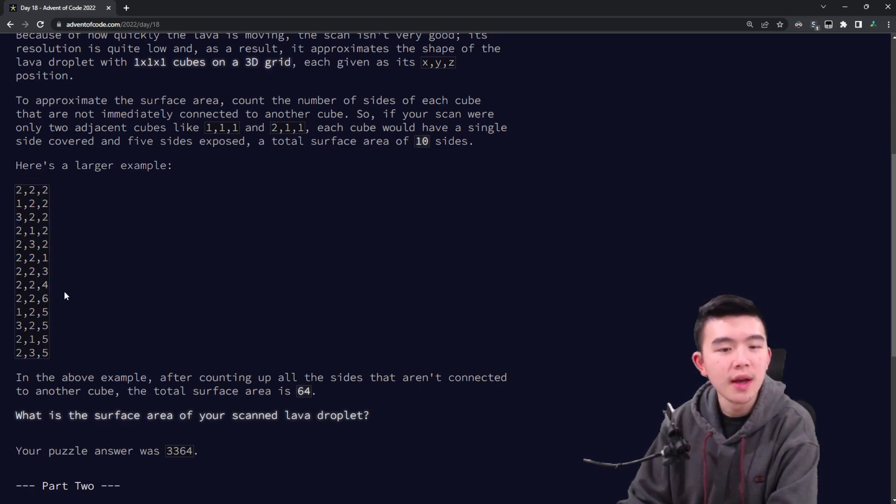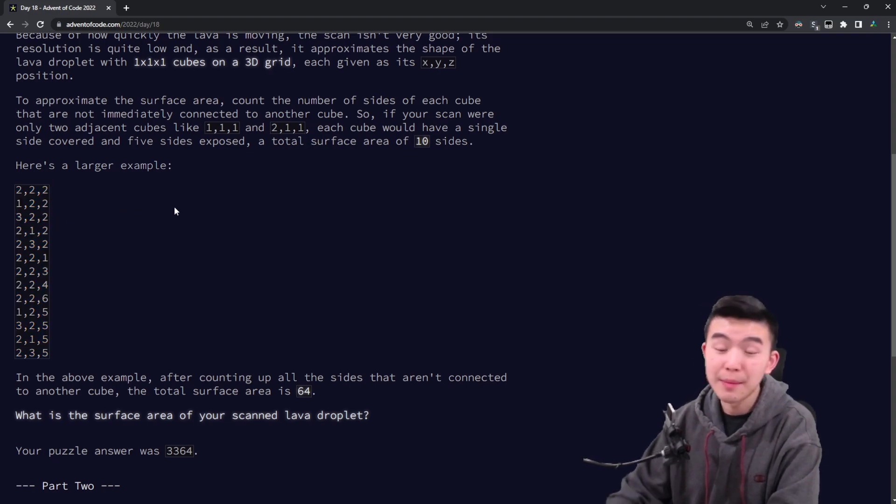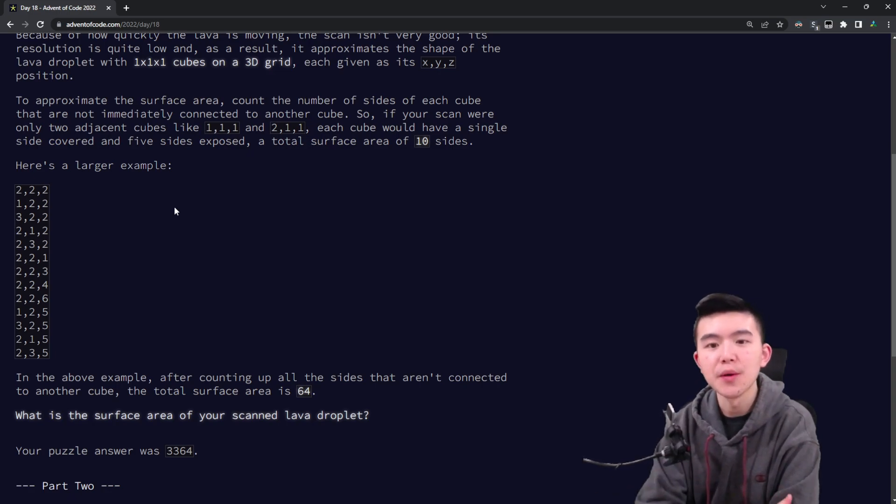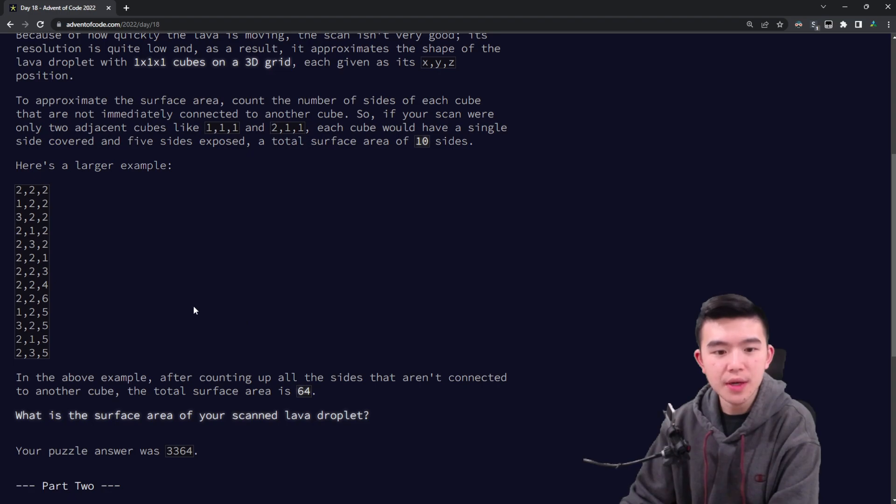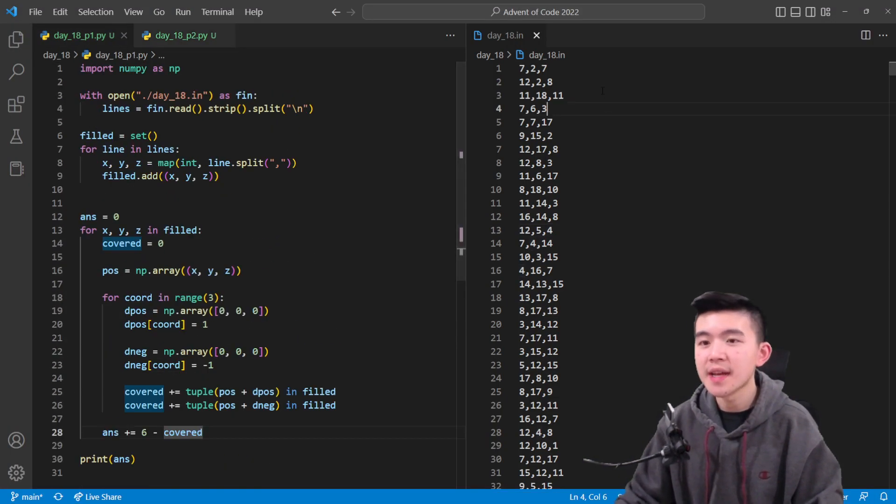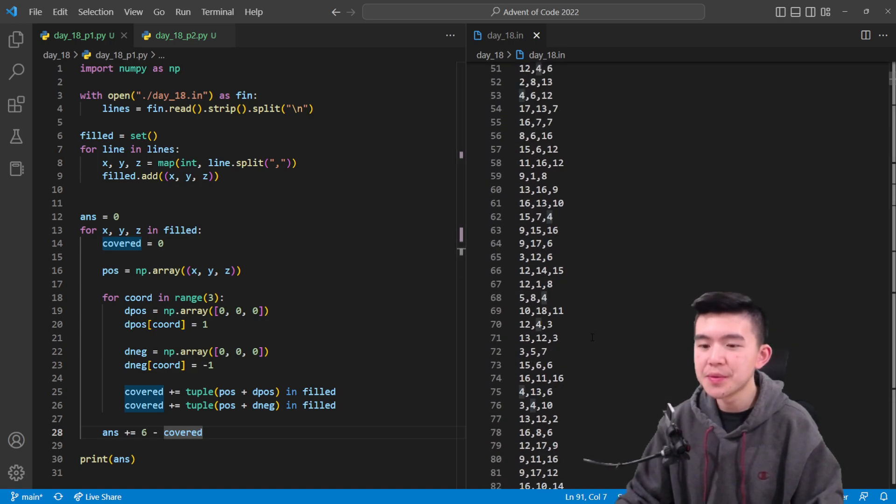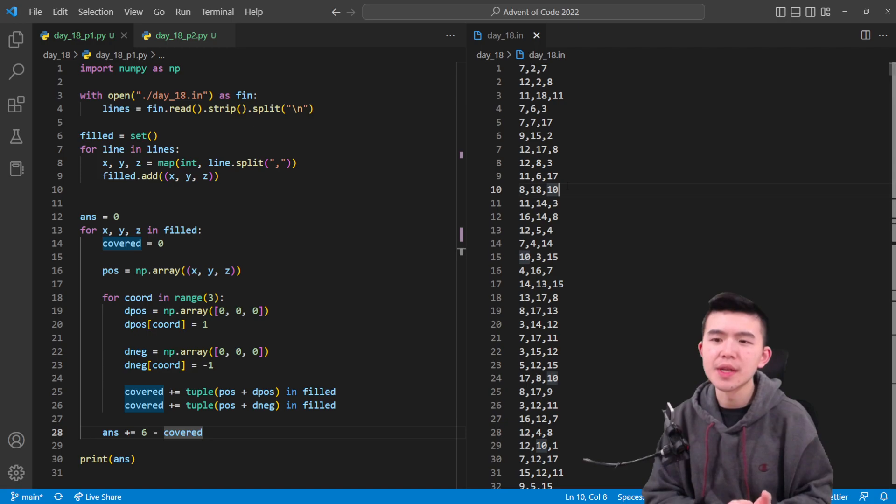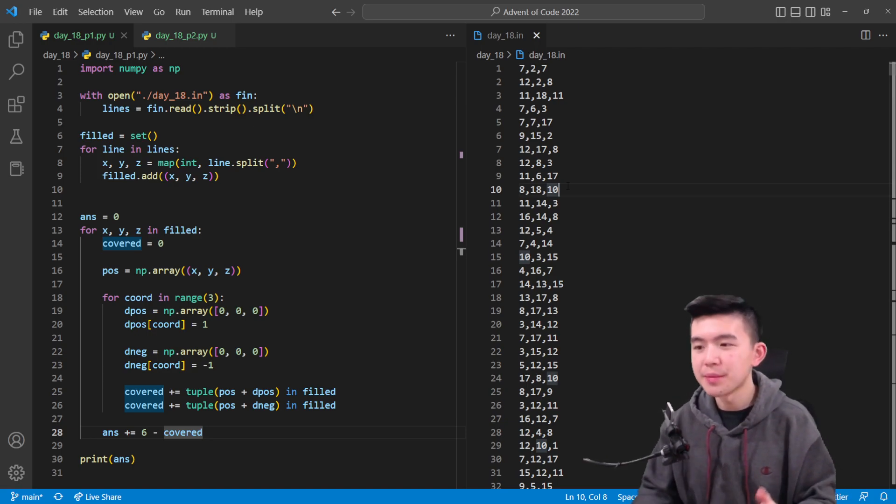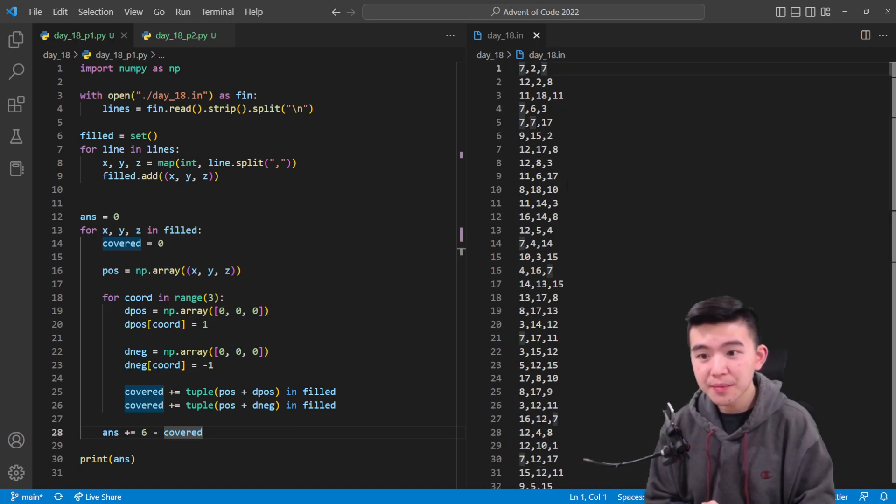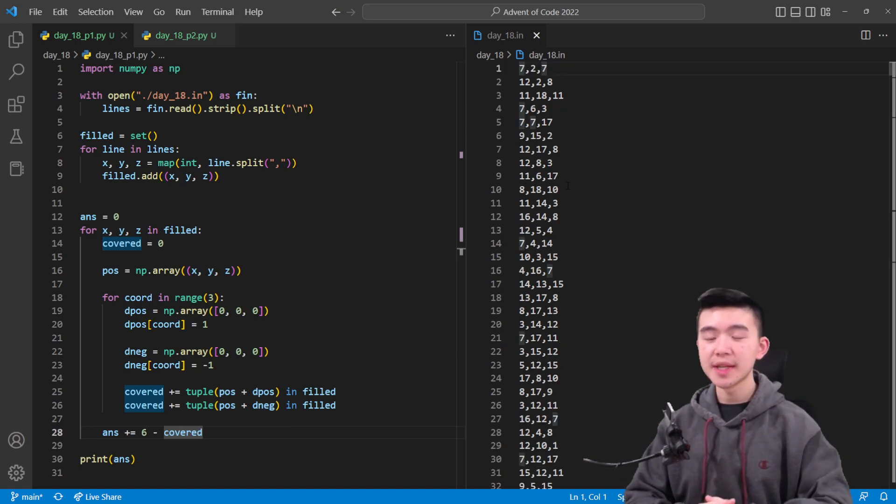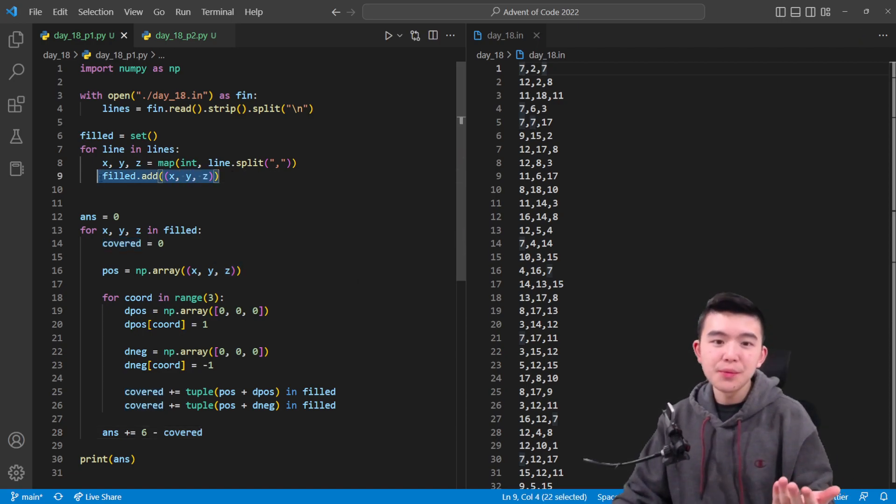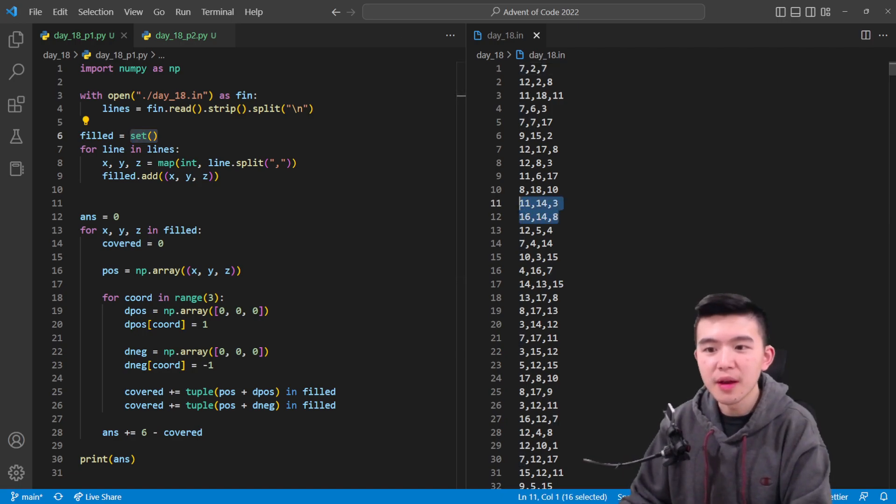And our task is to find the total surface area of all of these boxes. So in this example, we have a box at 2,2,2, 1,2,2, 3,2,2, etc. Basically there are 10 exposed squares on the outside of this structure. So the basic idea that I did was take a set and first insert all of these cubes into the set. Instead of using a 3D array or grid, I just thought using a set would be easier because I didn't know how large the input would be.